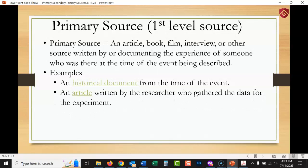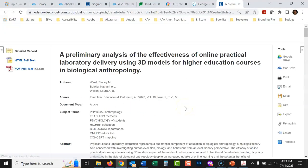Another example of a primary source would be an article written by the researcher who gathered the data for the experiment. You see this all the time with scholarly, peer-reviewed articles — those are very often written by the people who gathered the data. It's a witness to the event.